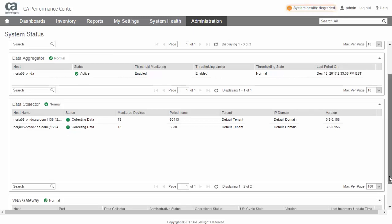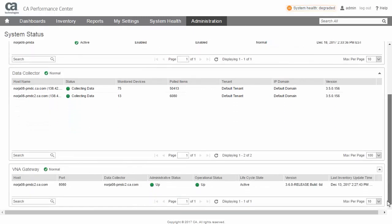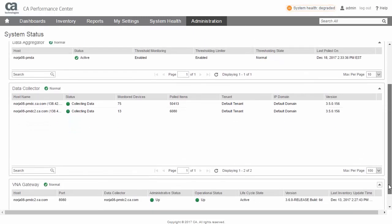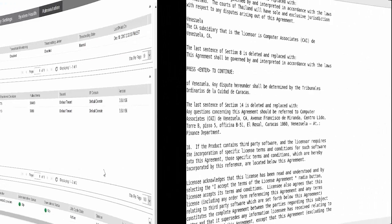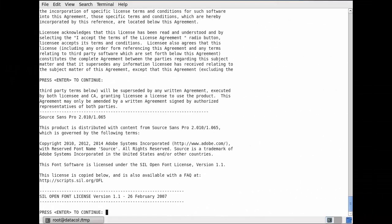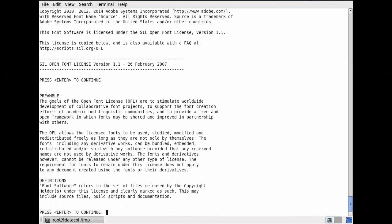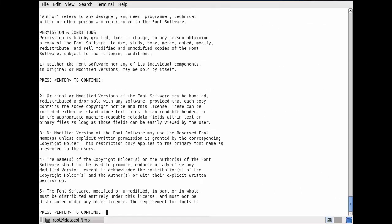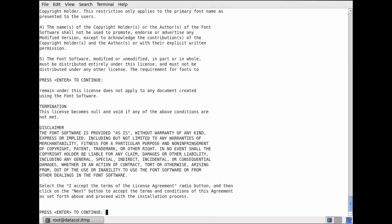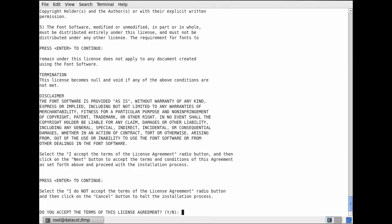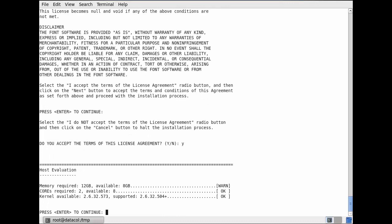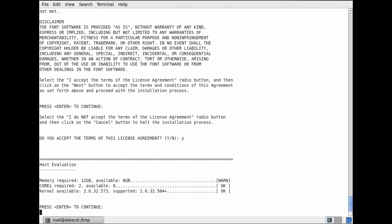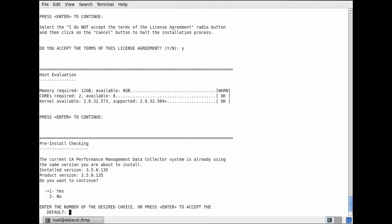Let's first look at DC upgrading. Prior to version 3.5, upgrading data collectors was an intensely manual process involving SSH, transferring files, and running an installer. It was also highly repetitive, having to be done for each collector individually.